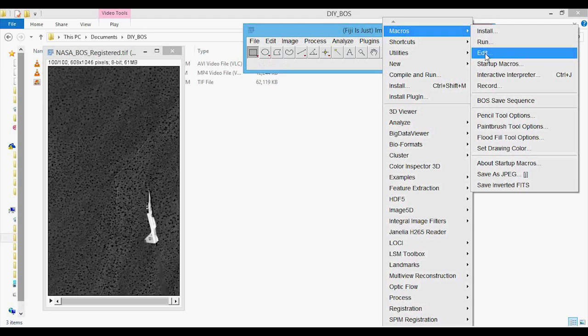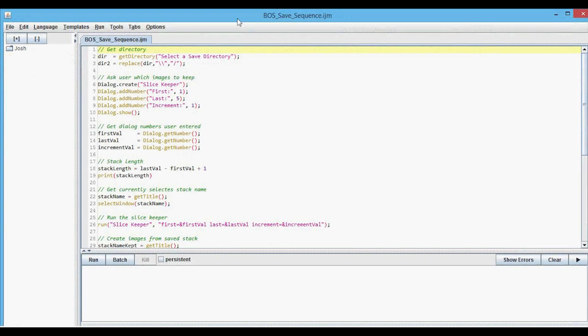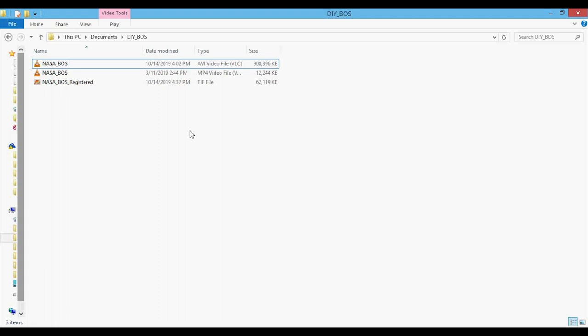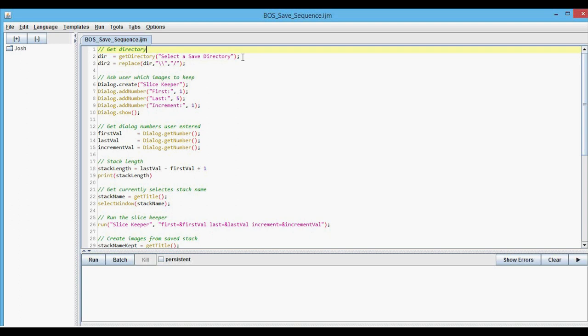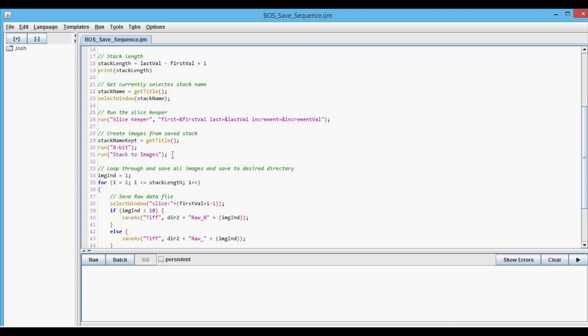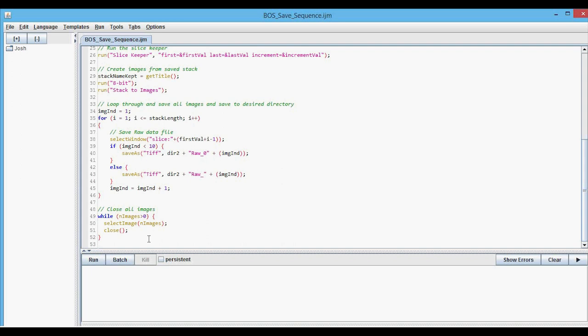My macro asks you which directory to save output images to. Before running, I make a new folder called 'frames.' First, the macro asks you to select the save directory — the frames directory we just created. Then it runs the Slice Keeper (default is 1 to 5; if you wanted all slices, you'd type 100). Then it runs the Slice Keeper, converts to 8-bit, converts the stack to images, runs through all the images and saves them to the desired directory with a certain filename. At the end it closes all those images so you don't have 100 windows open on your computer.